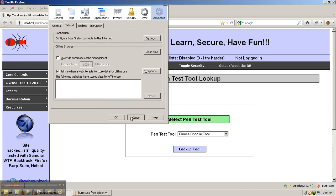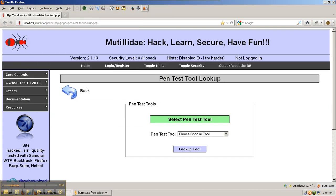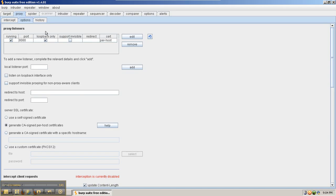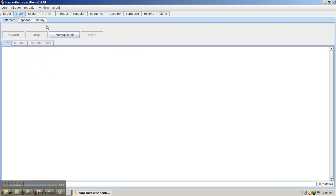You can also use a tool such as Proxy Selector to make this process easier. Once we have Firefox pointed at Burp Suite, we can go to the Intercept tab and turn the intercept on.